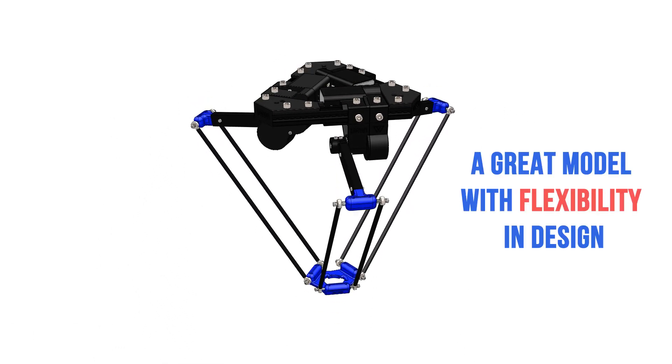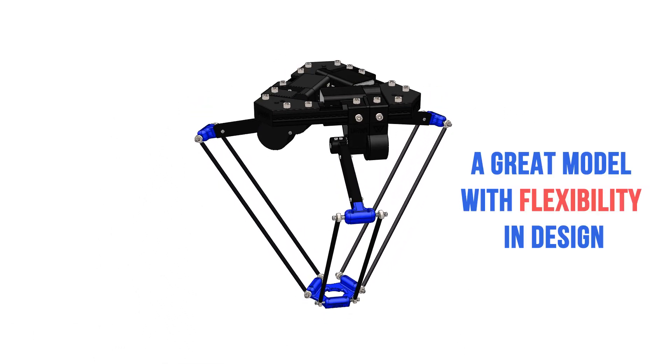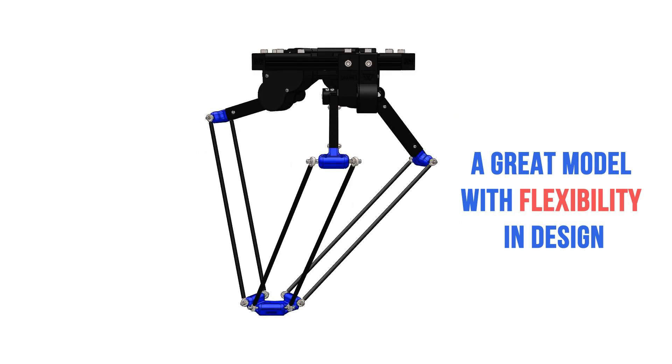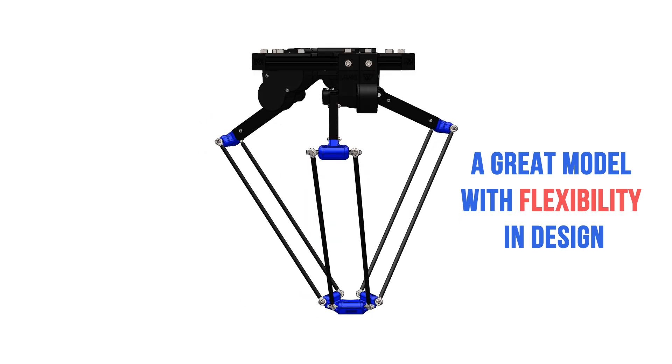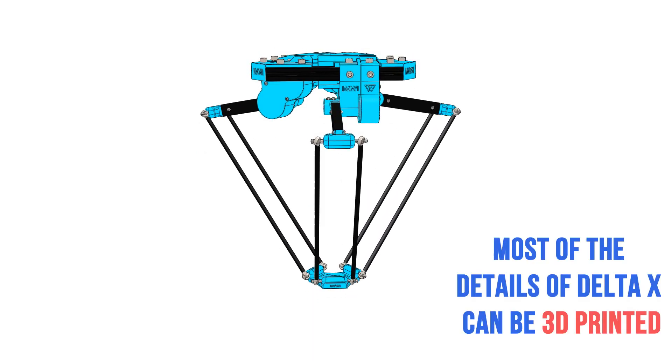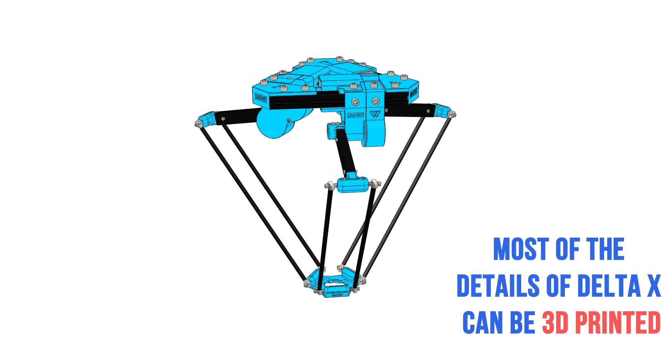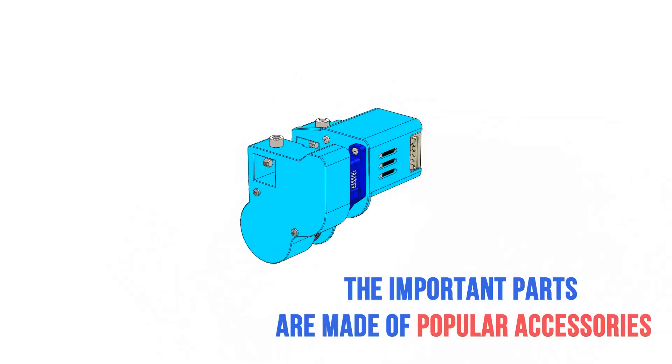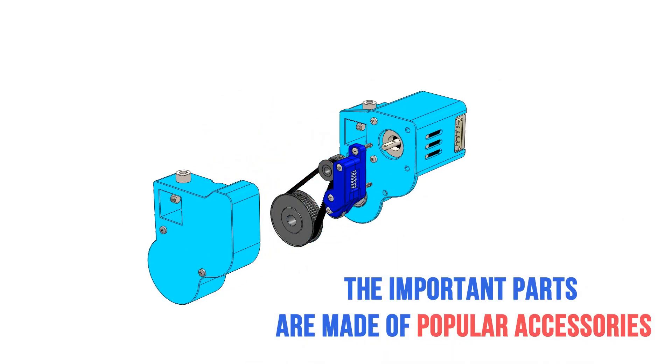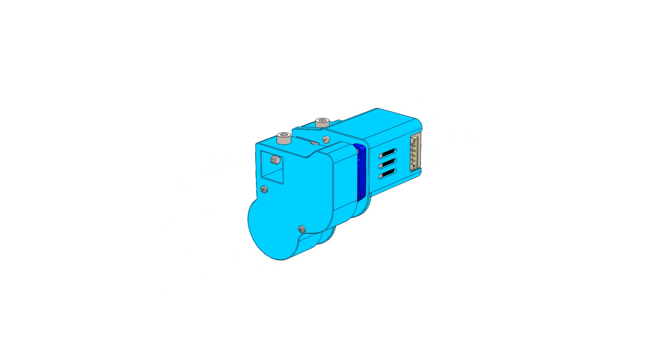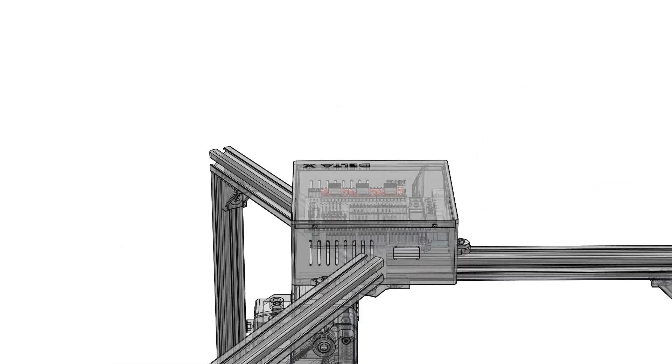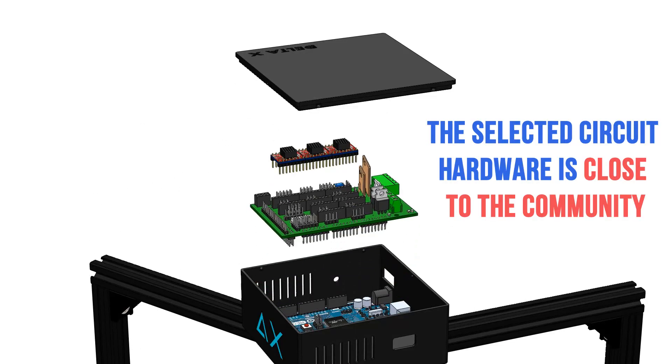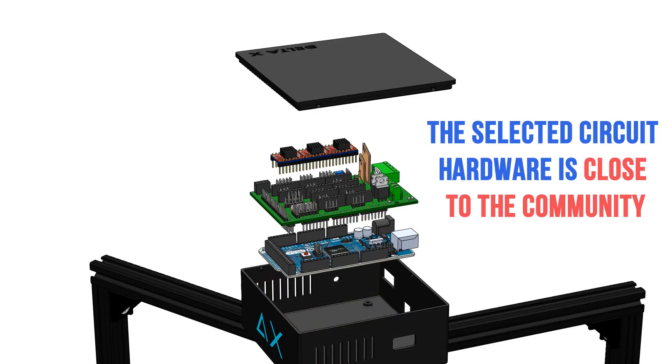A great model with flexibility in design. Most of the details of DeltaX can be 3D printed. The important parts are major popular accessories. The selected circuit hardware is close to the community.